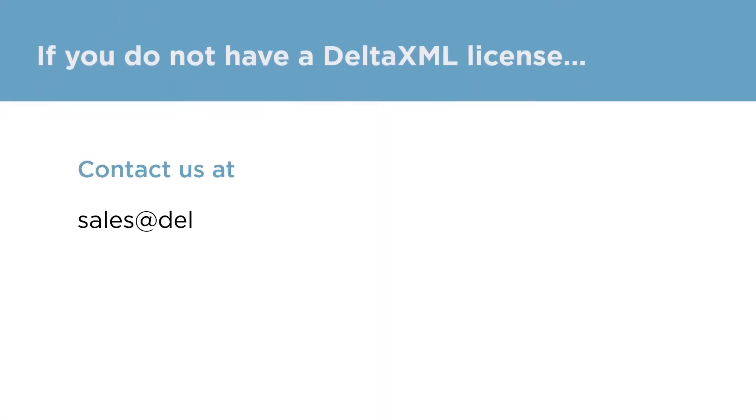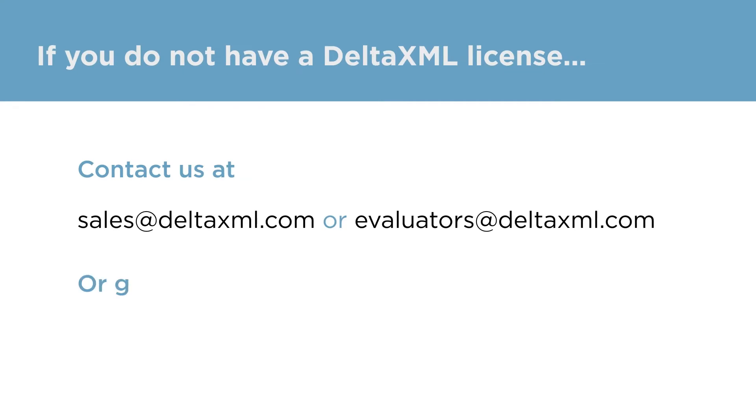Once you've gotten in contact using one of the email addresses on screen now, or filled out a form on our website, I'll set up your evaluation for you.